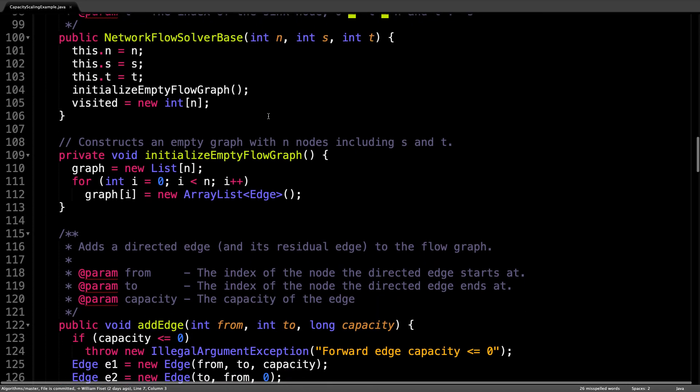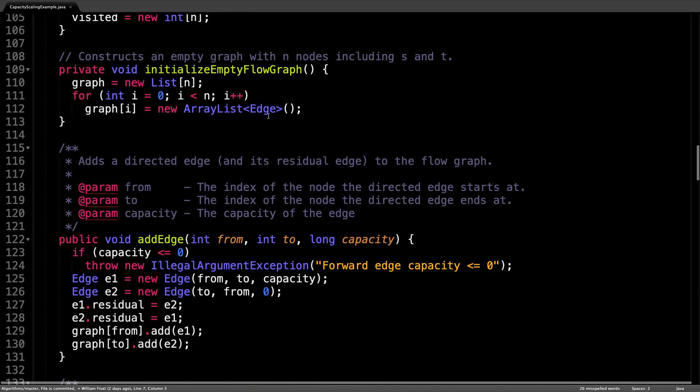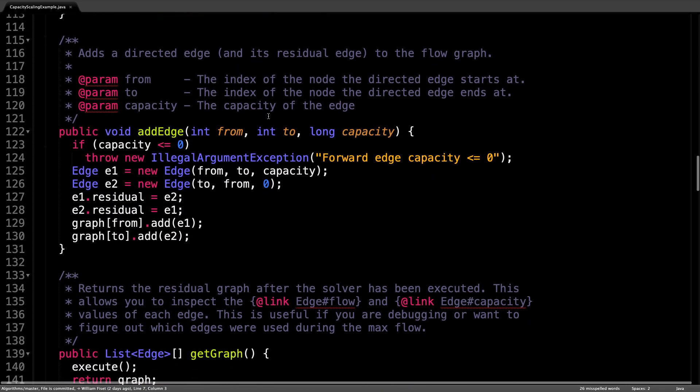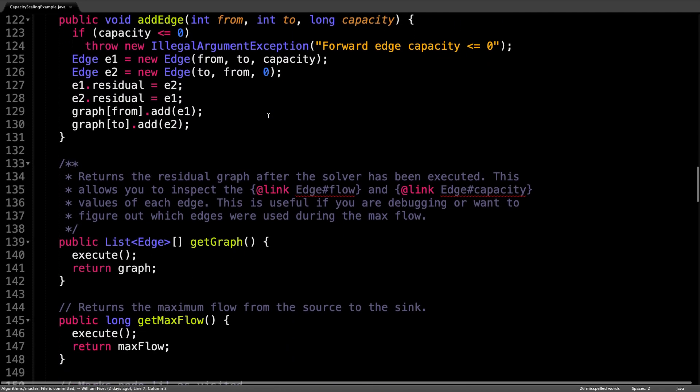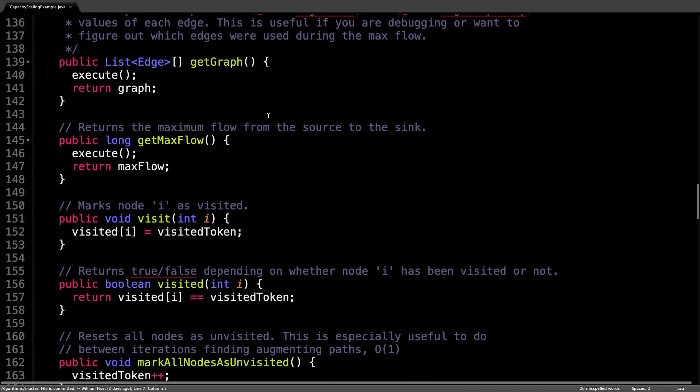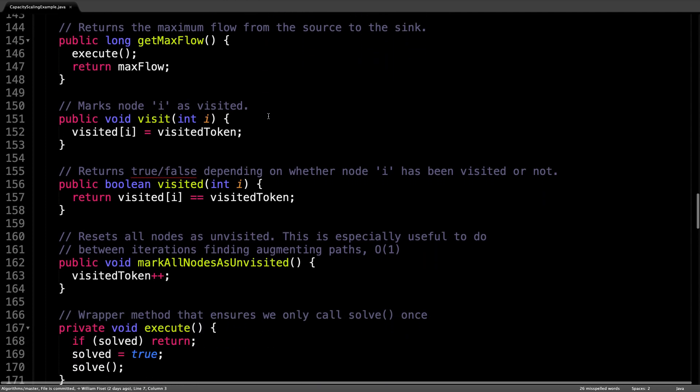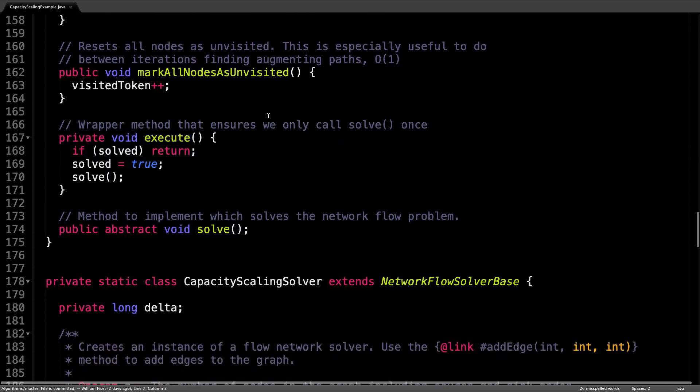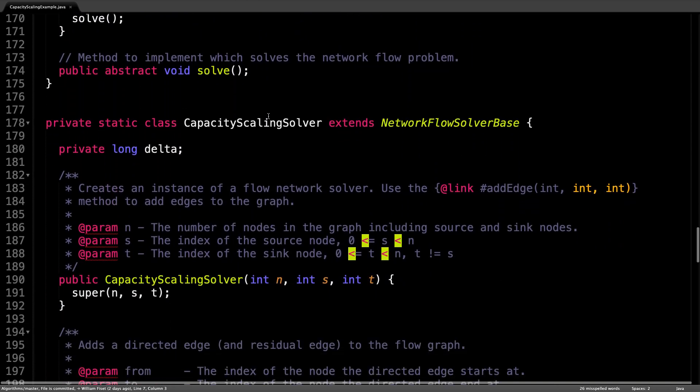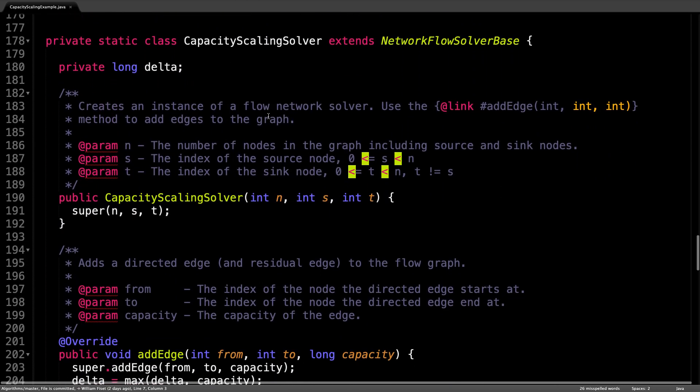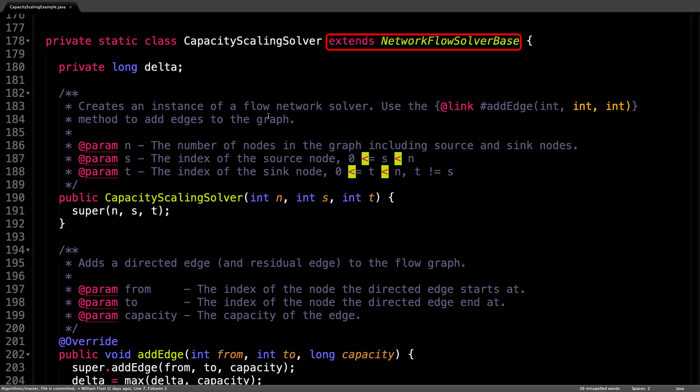So please have a look at those before continuing. However, the class we're really interested in is the capacity scaling solver. Right here. The capacity scaling solver is an implementation of the network flow solver base, which uses capacity scaling to find the maximum flow.